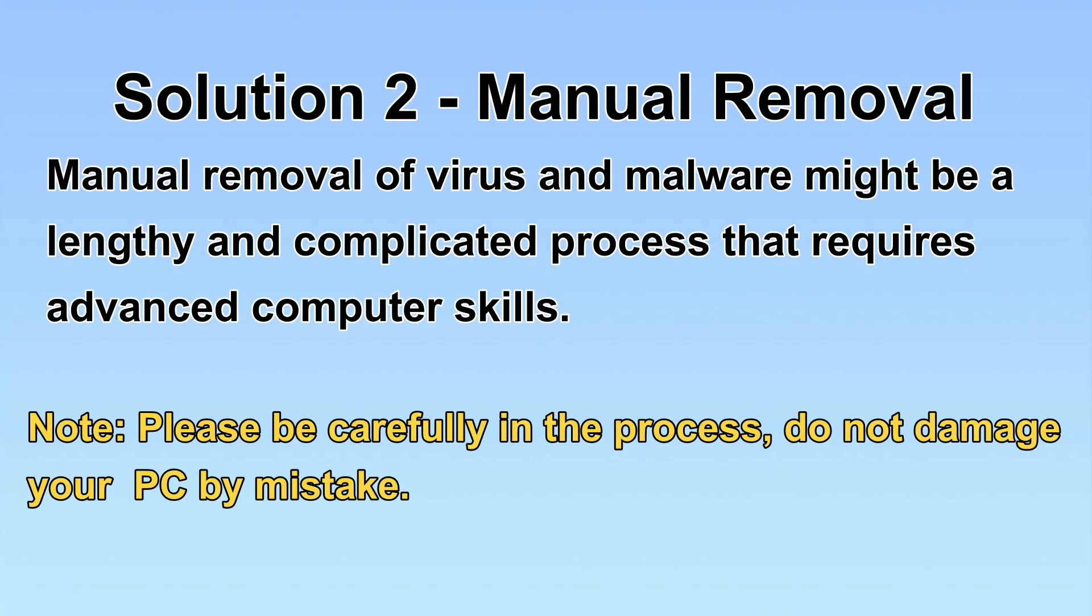Next, I will show you the manual removal. The process might require advanced computer skills. If you are not familiar with it, please choose the automatic removal. Let's begin.